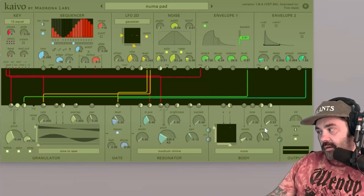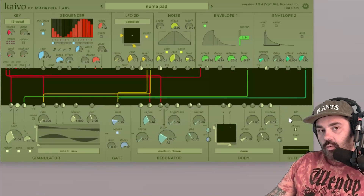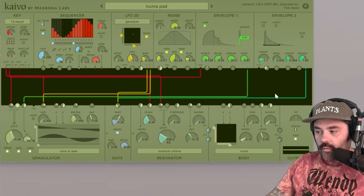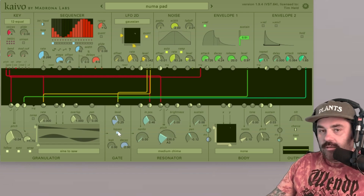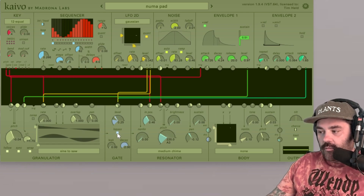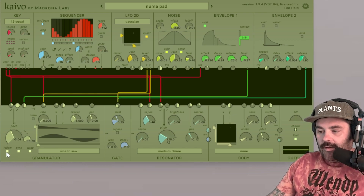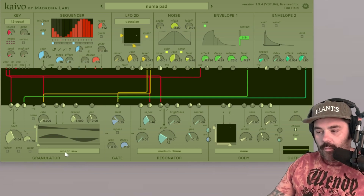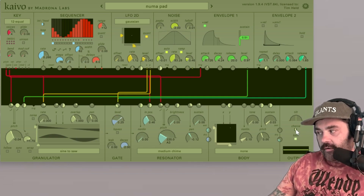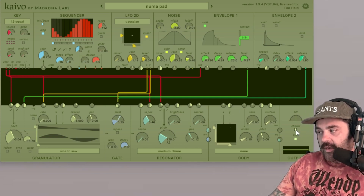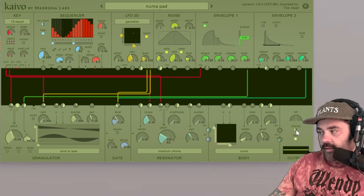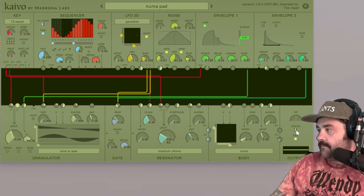Finally in our control section we have buttons and switches. They're pretty simple. Right here under the low pass filter I have it in low pass mode — if I just click that, we are no longer in low pass mode. Follow, sync, and wrap are all buttons. And then this chorus over here is a switch — it works the same as a button, but each click brings it to a different position within the switch.